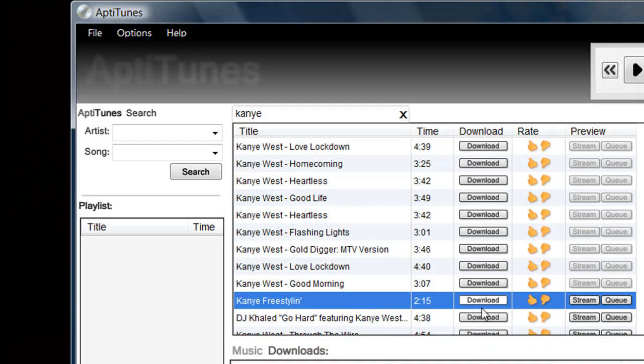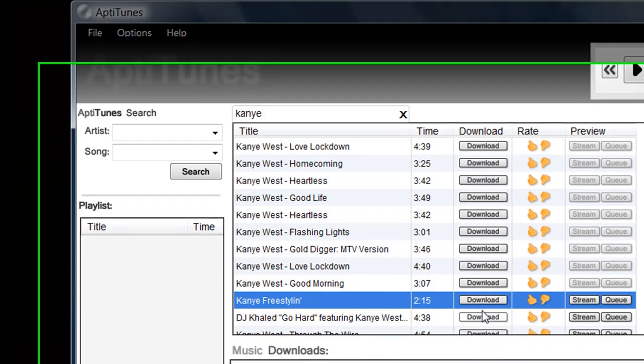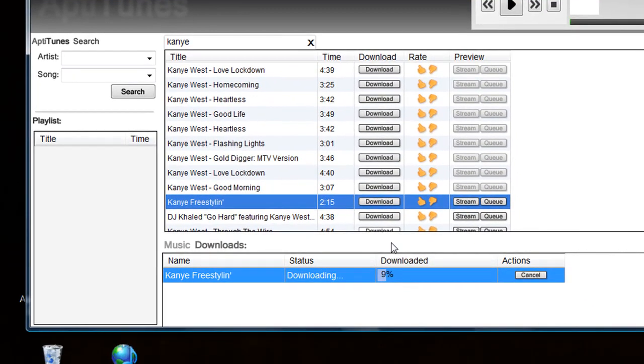I'm going to go ahead and pick Kanye Freestyle. Go ahead and download that. Then down at the bottom of the application you'll see our status bar come up with the status of the download.